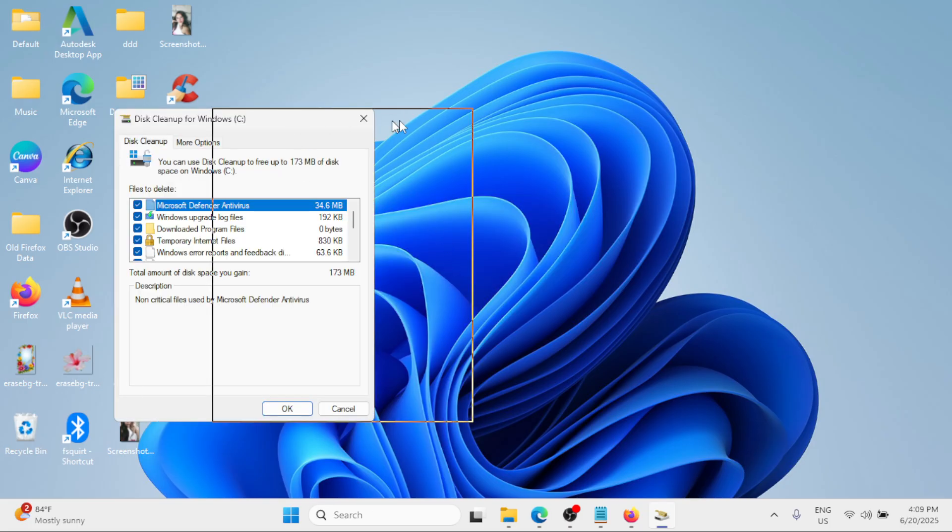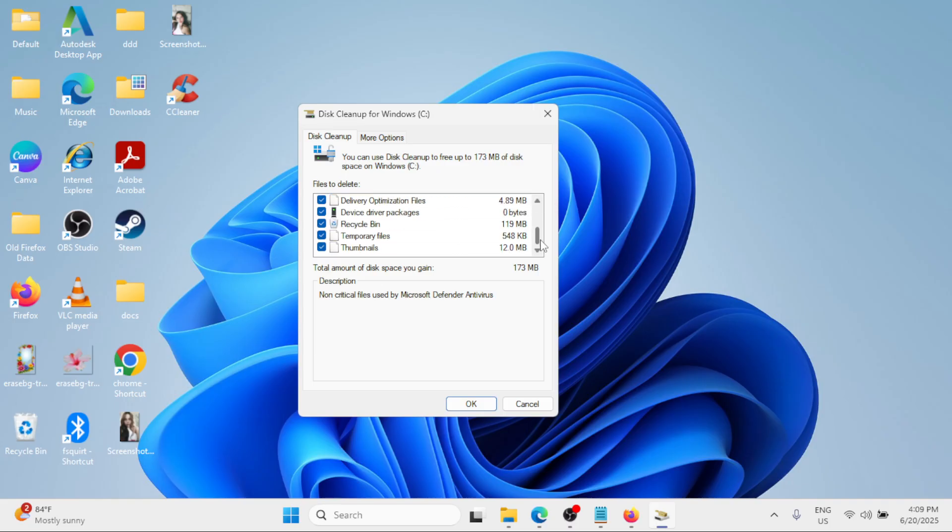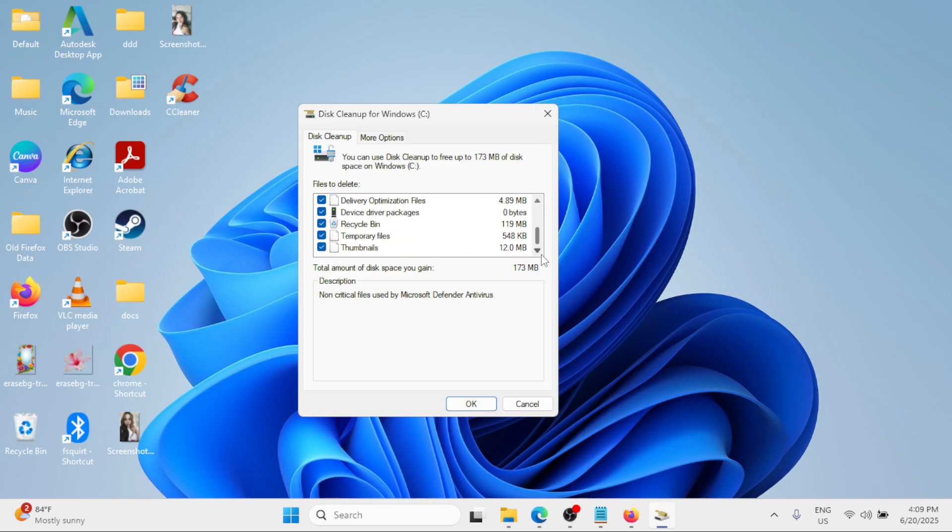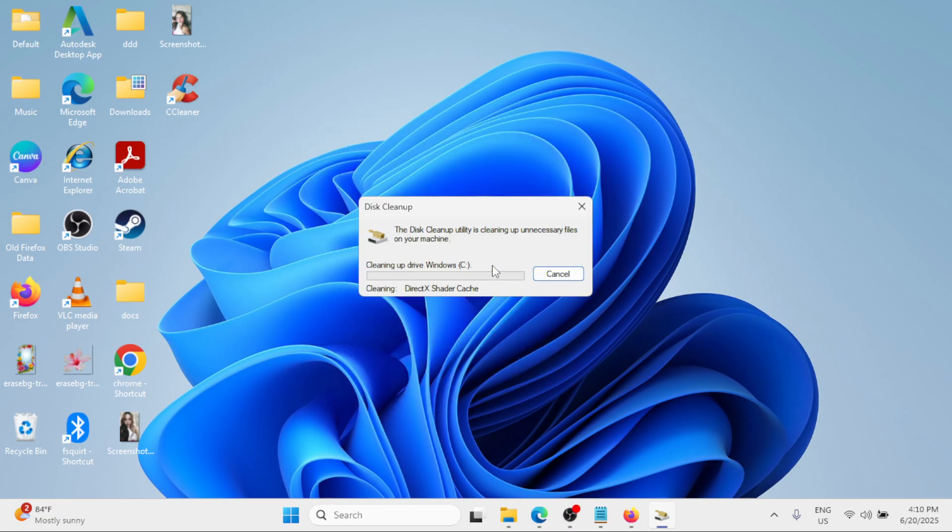Then the Disk Cleanup for Windows C drive will appear. Now simply select all of the options for the files to delete, check those options, and then click on OK and click on Delete files.